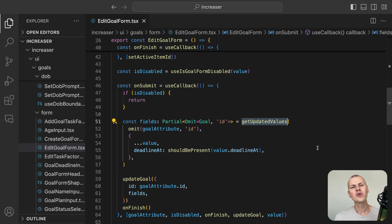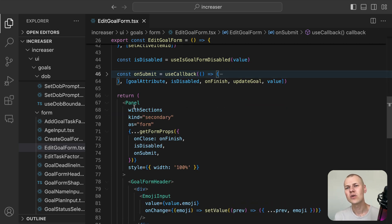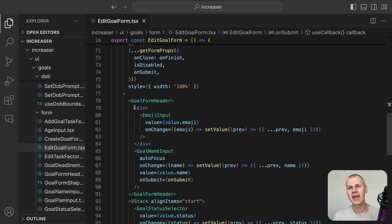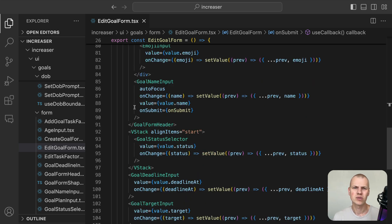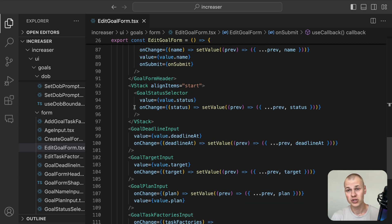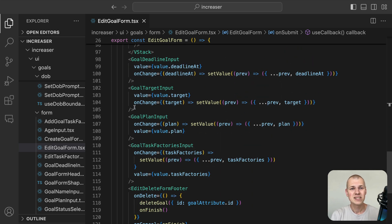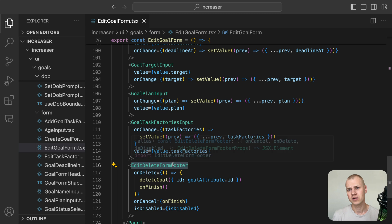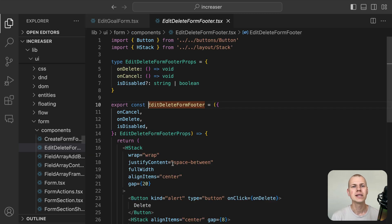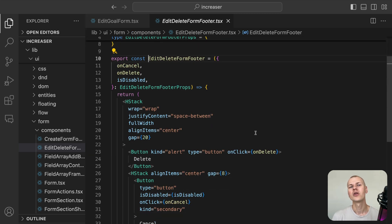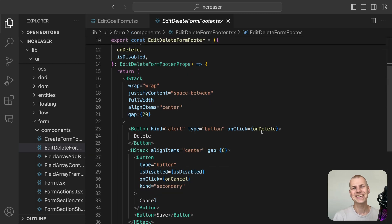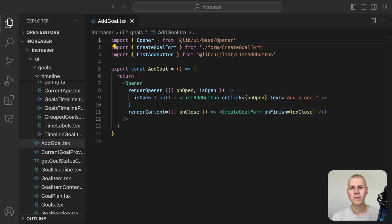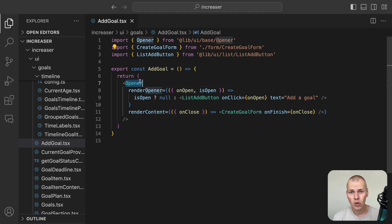There are quite a few inputs that go into the EditGoalForm component, and we won't go into details about each one. Since these types of forms are quite common in Increaser, we use the EditDeleteFormFooter component to hold the Delete, Cancel, and Save buttons.